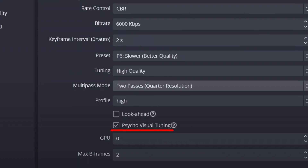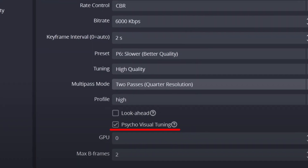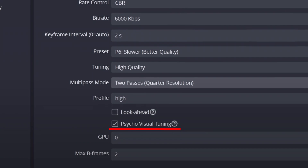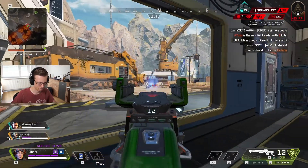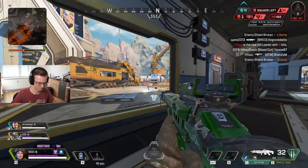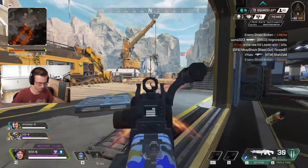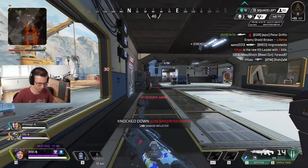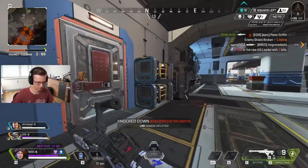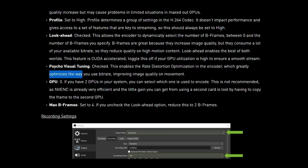Psychovisual tuning should always be enabled, since it really improves the image — especially when separating moving parts from more static ones. It uses CUDA cores for its processing, but it does not even have a measurable impact on performance.